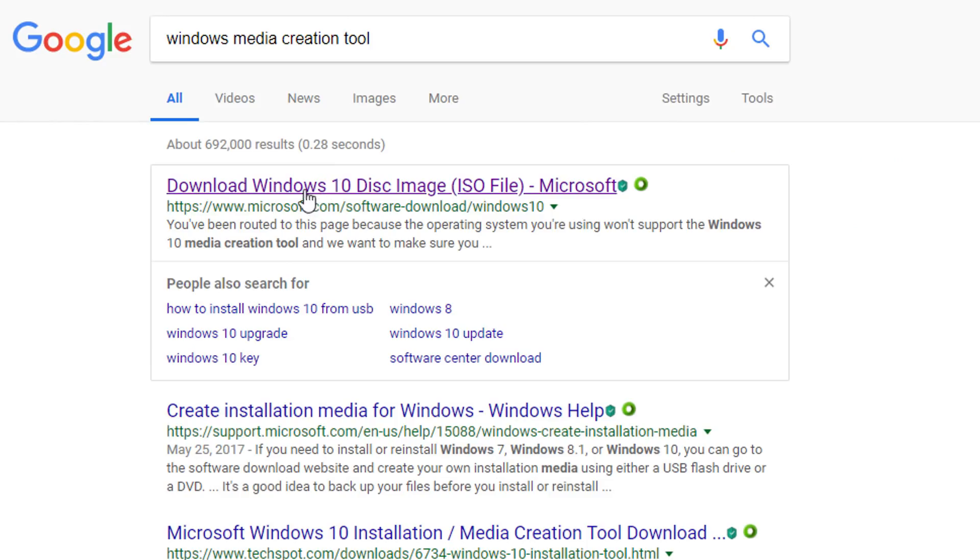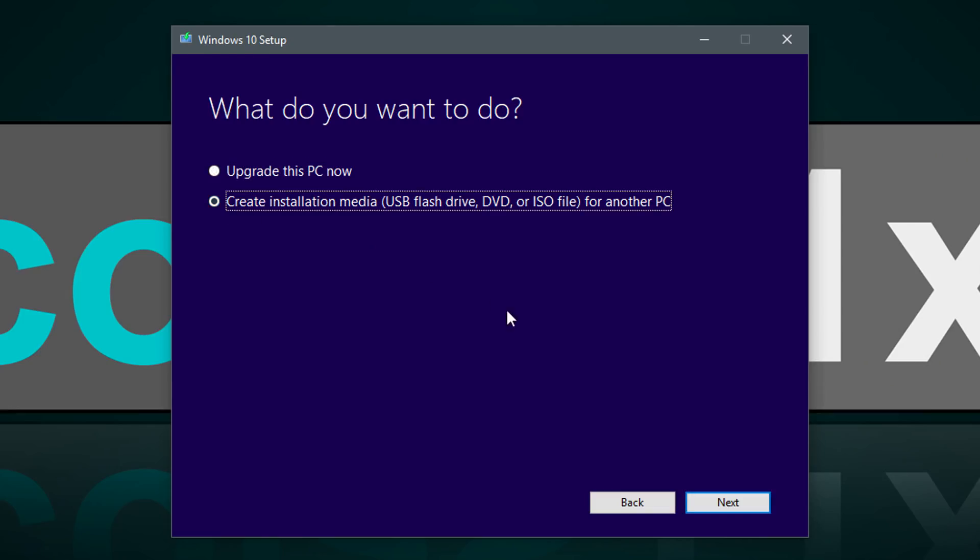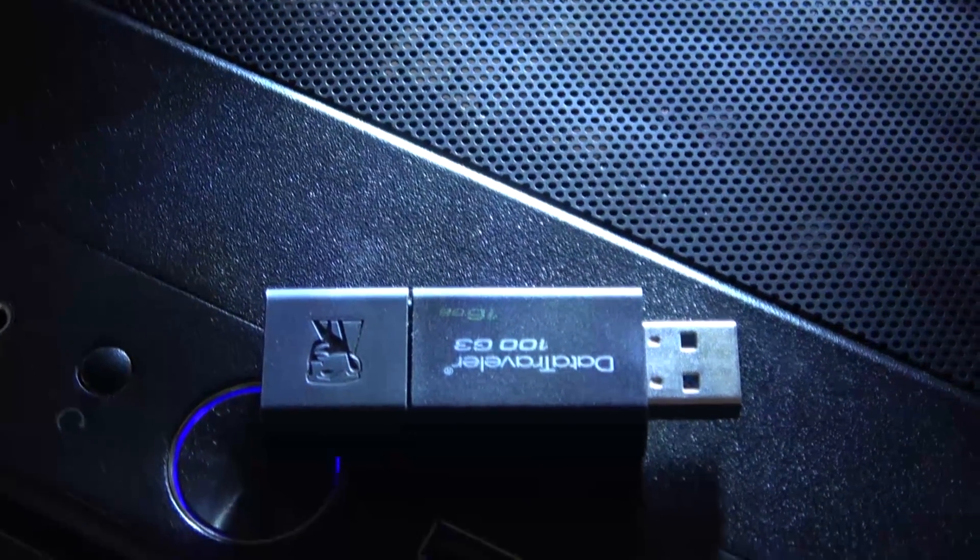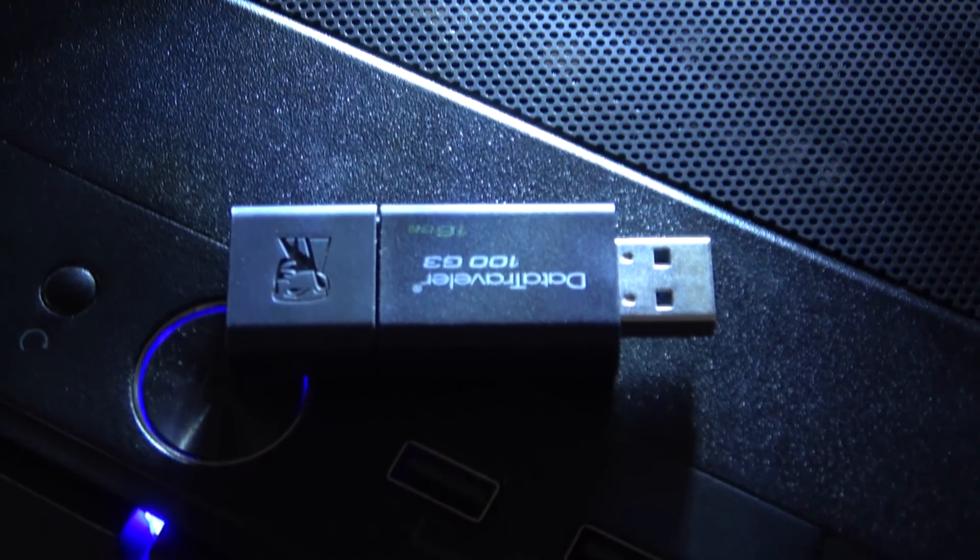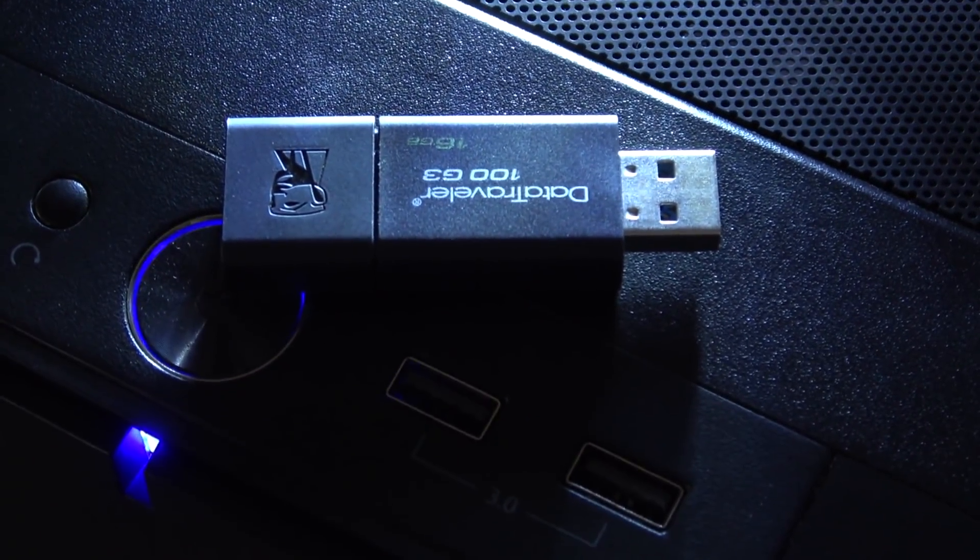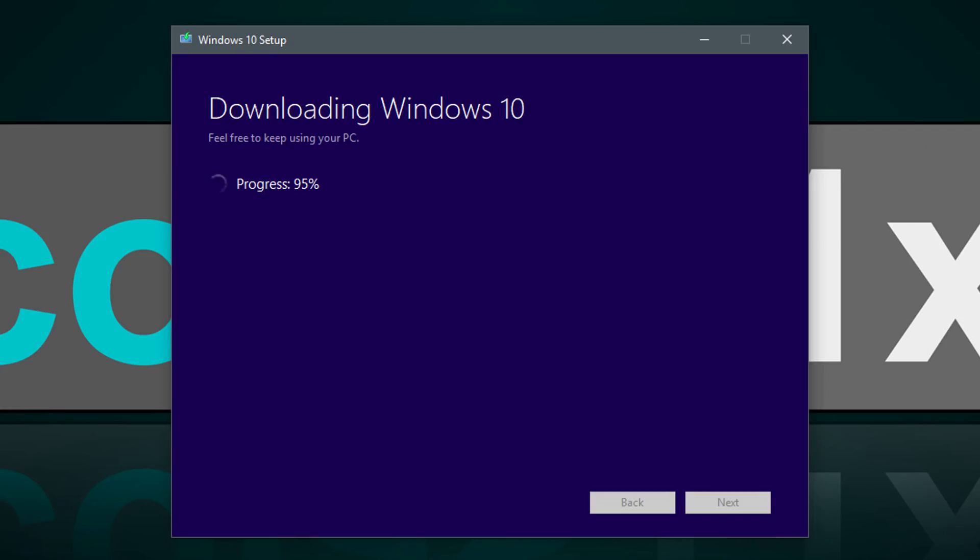One of the things you could do now is get the Windows Media creation tool, which either lets you download the Windows ISO file or make a bootable USB flash drive. I'd recommend having at least an 8 GB USB flash drive. And please note, it will have to be formatted, so make sure to back up all your data on it, if there's any on it, before moving on.